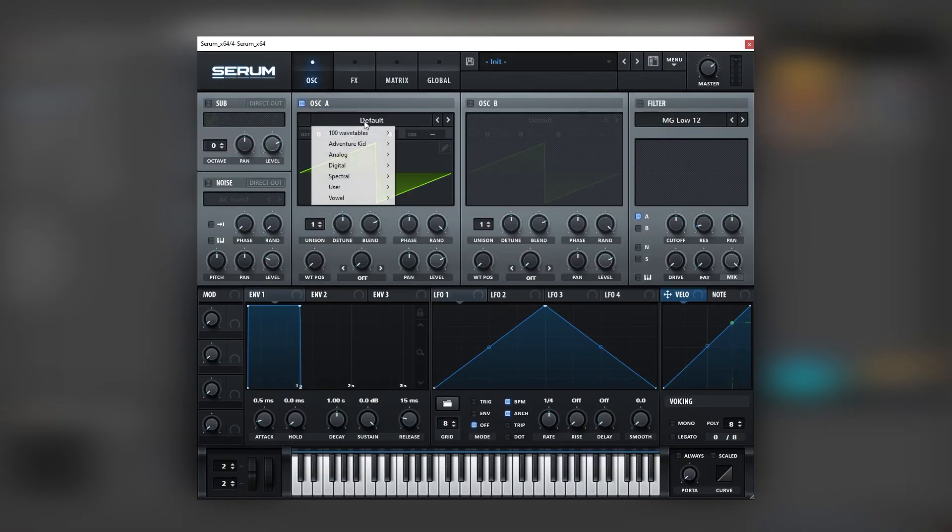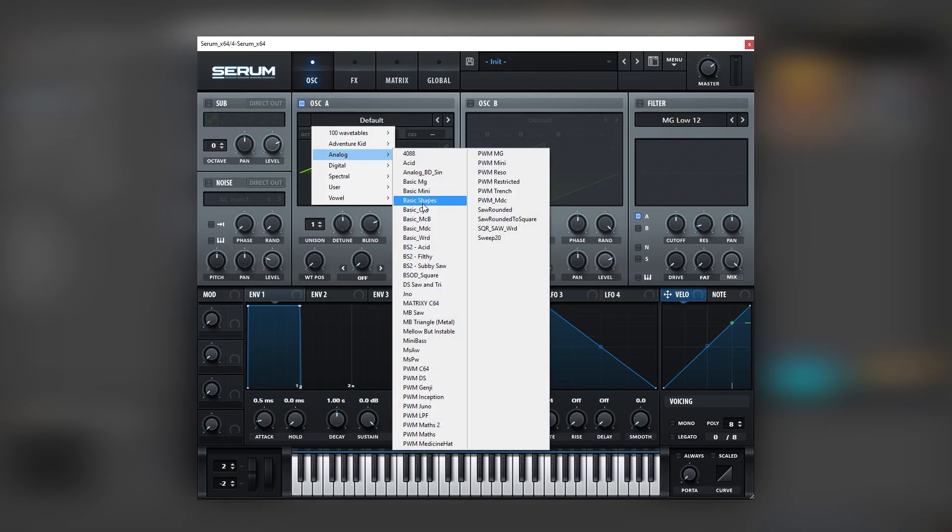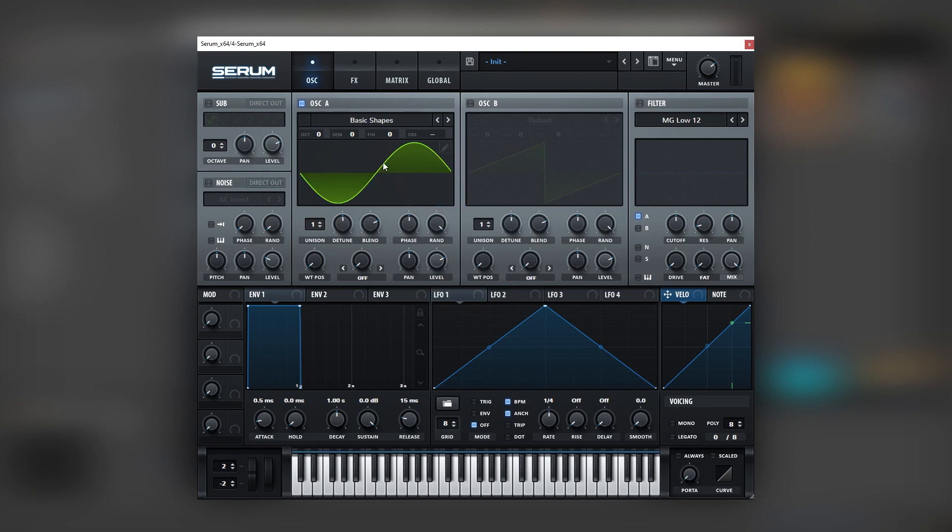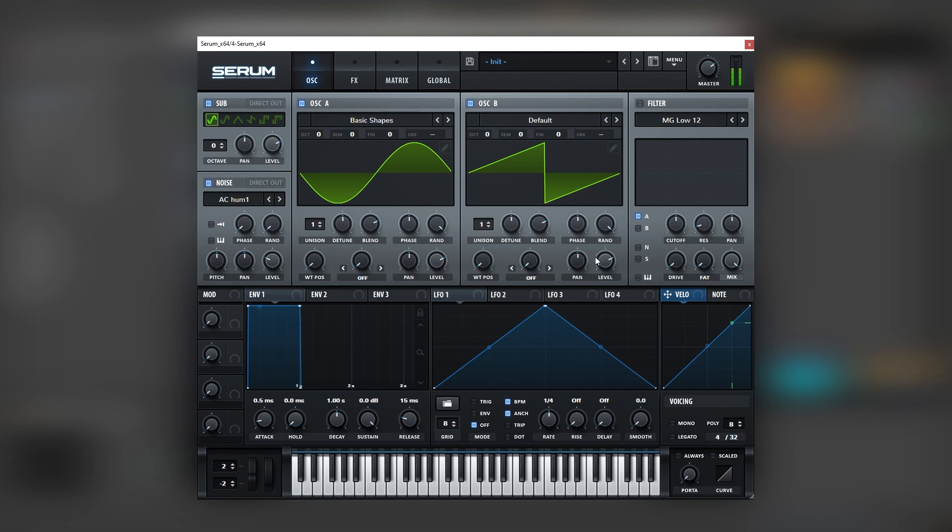And here in Serum we're going to select the basic shapes wavetable, turn on the sub and the noise, then turn on oscillator B and bring the level all the way down.